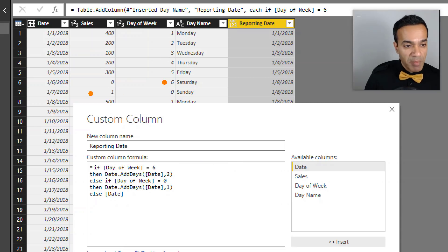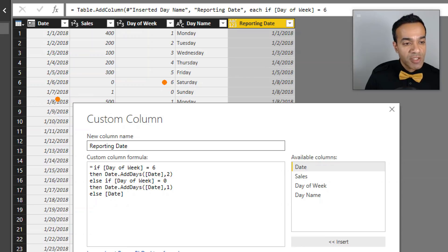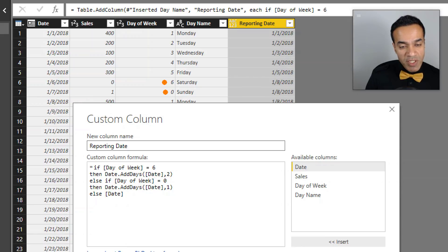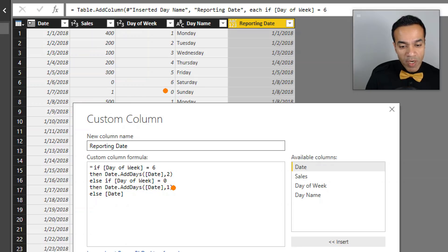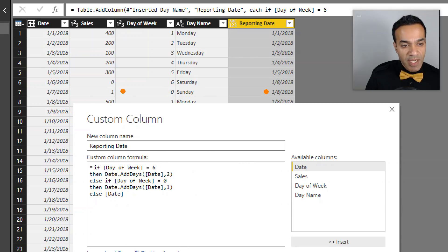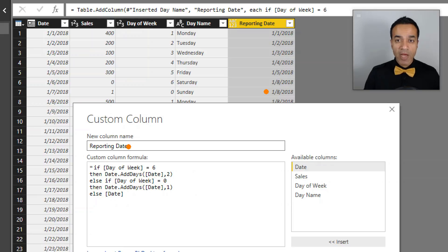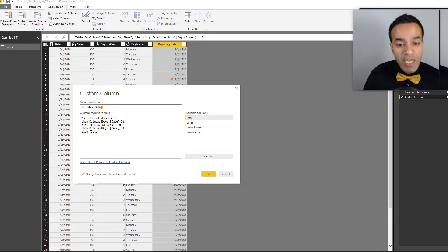January 6th gives us January 8th. If the day of the week is zero, which is Sunday, we add one day to it, which again gives us January 8th. This applies on every single date. Now we have reporting date and the original date.